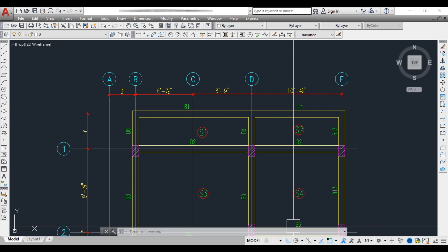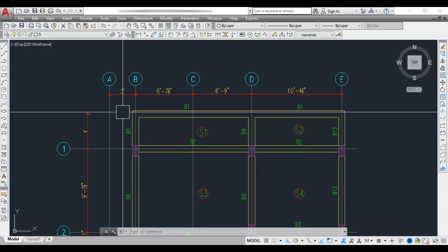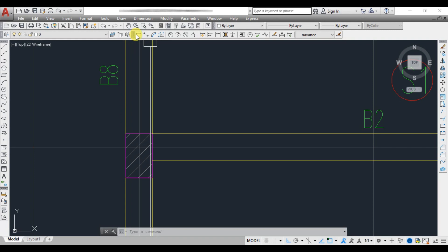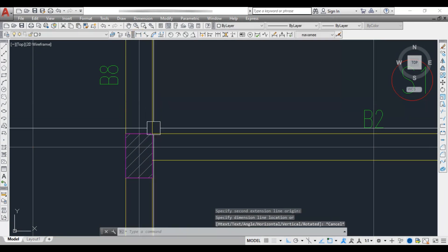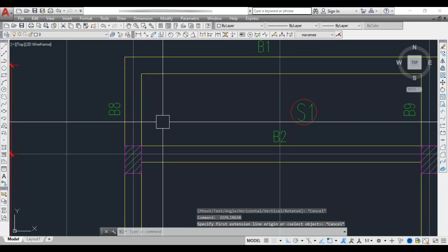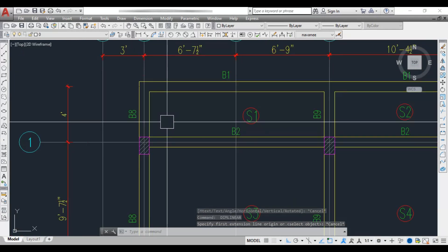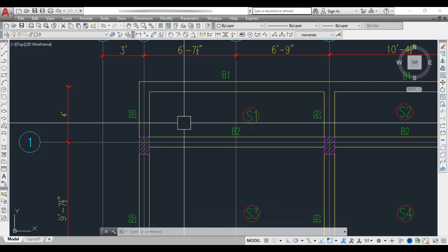Now let's go into detail and see how to fix the initial size of the beam. We need to provide the width and depth. In most cases, the beam width will depend on the width of the column and the width of the wall. For example, if the column width is 9 inches, we provide the beam width as 9 inches.